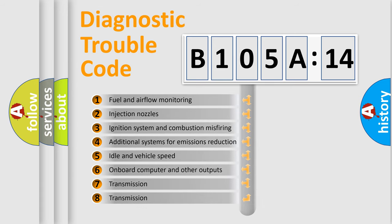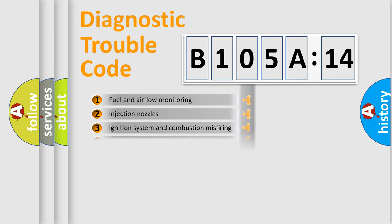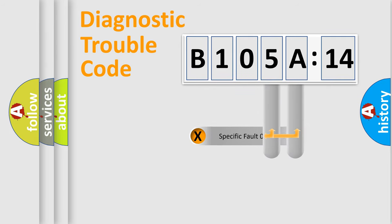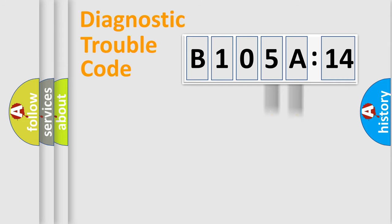The third character specifies a subset of errors. The distribution shown is valid only for the standardized DTC code. Only the last two characters define the specific fault of the group.